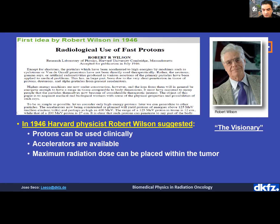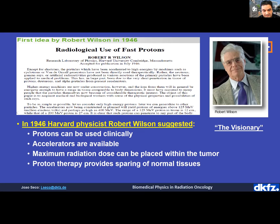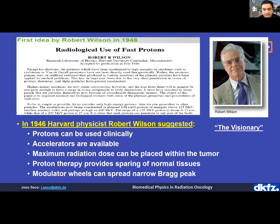The 1946 paper also addressed how to radiate large volumes — not just one Bragg peak, but multiple Bragg peaks delivering maximum dose throughout the tumor. Critically, it already identified the advantage of sparing normal tissue from radiation. Finally, it proposed the modulator wheel concept to produce a spread-out Bragg peak by delivering multiple Bragg peaks to address a volume — all these ideas in one paper.